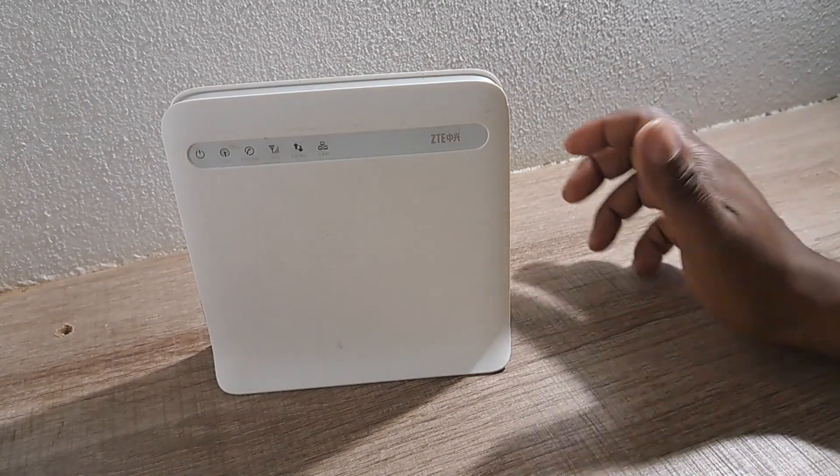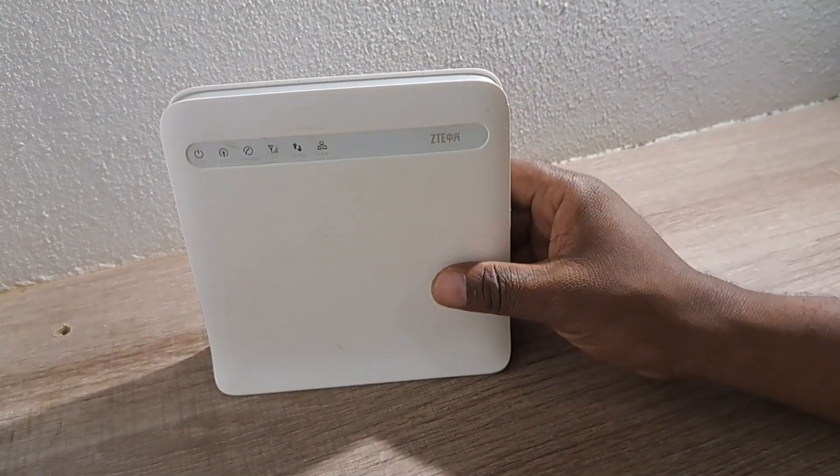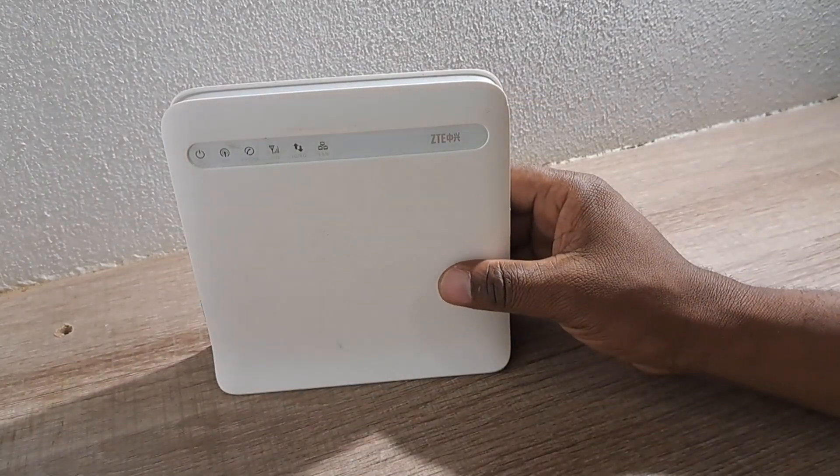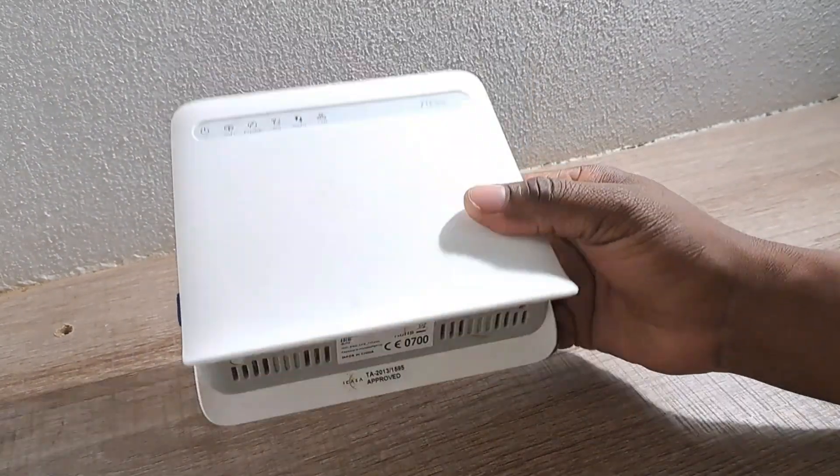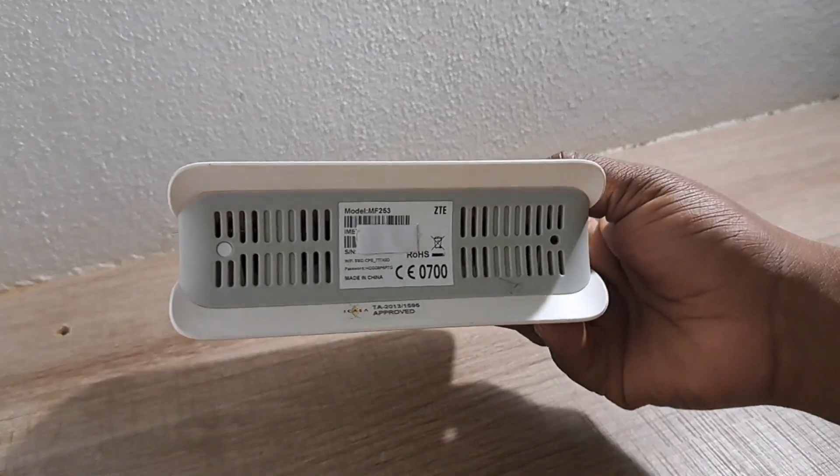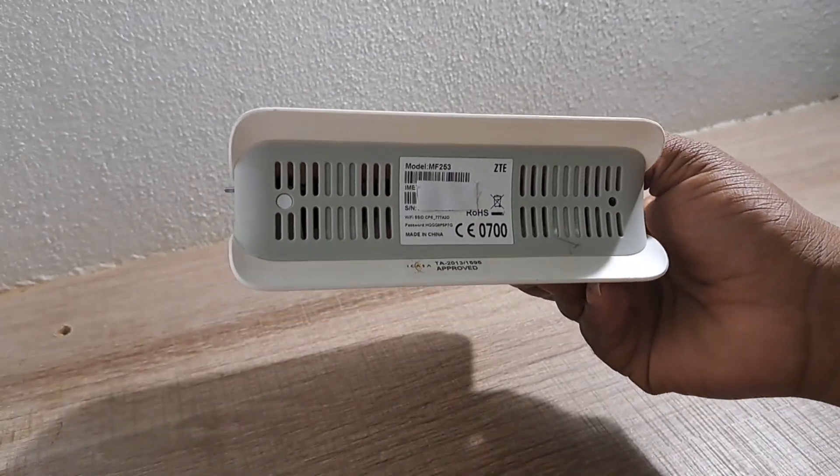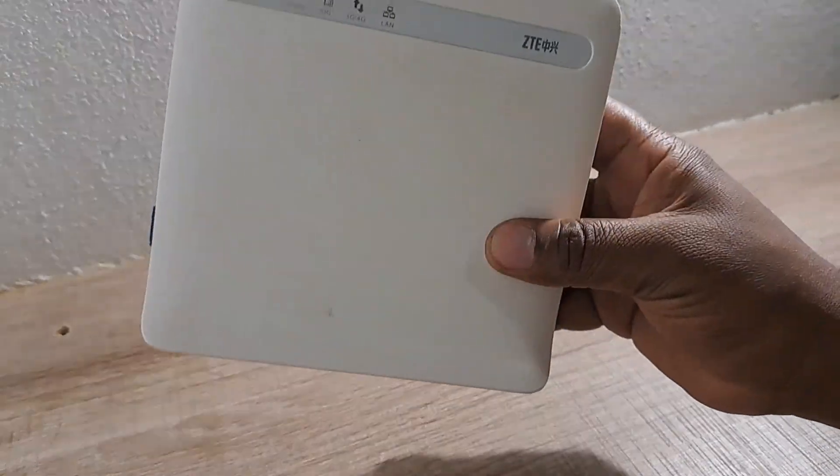Hello and welcome to my channel. Today we are quickly going to look at the ZTE MF253. This is the router that I got from Vodacom.